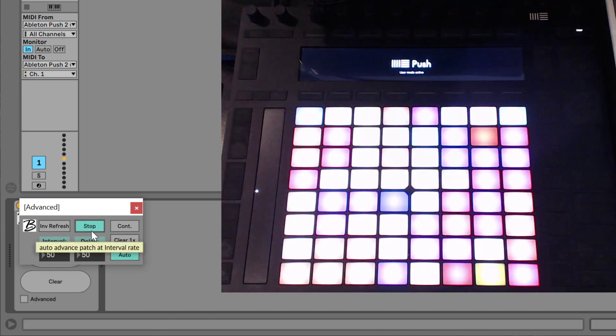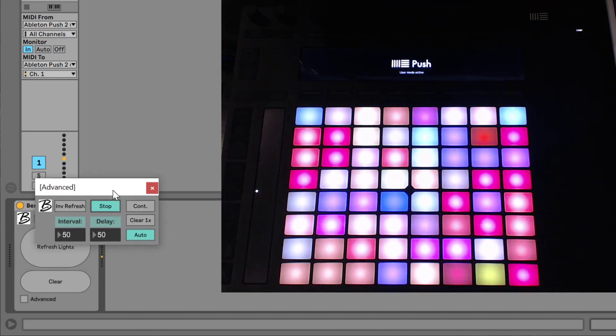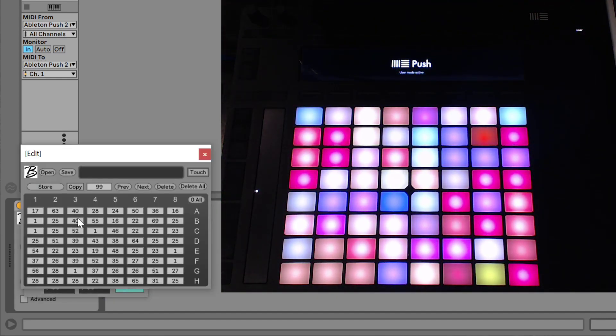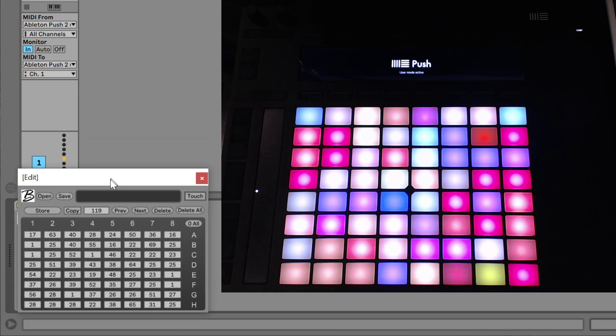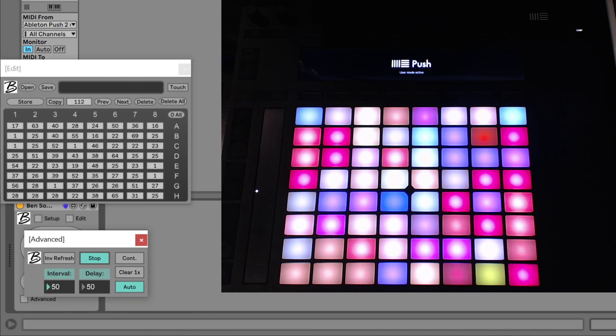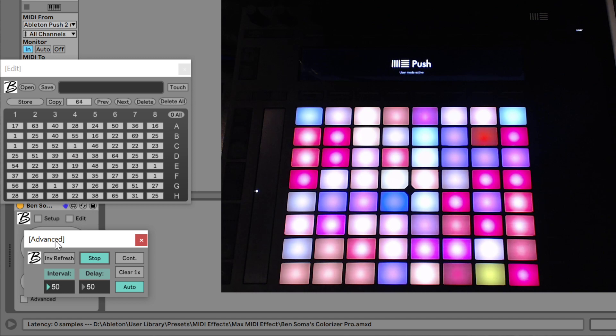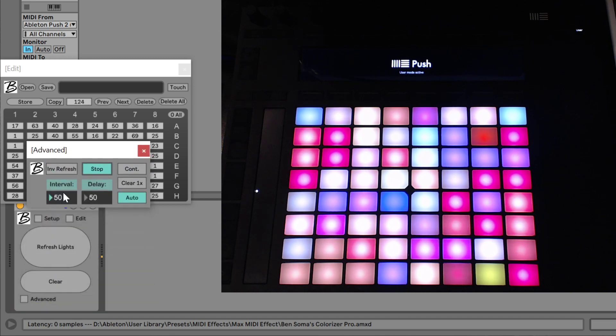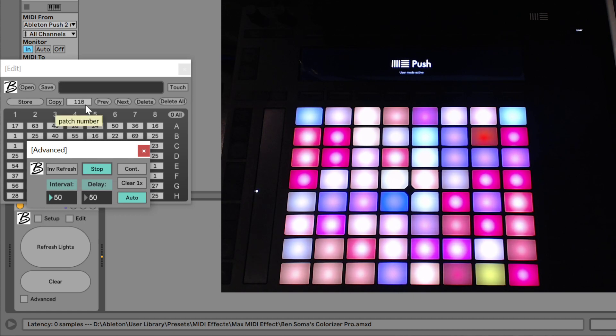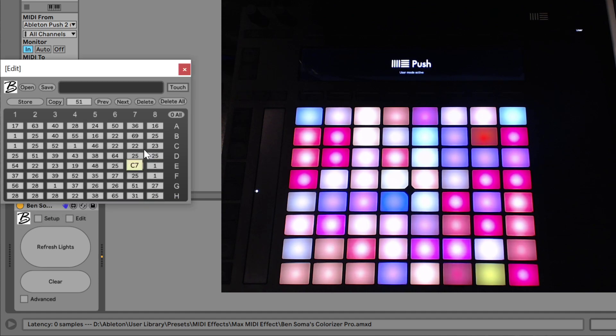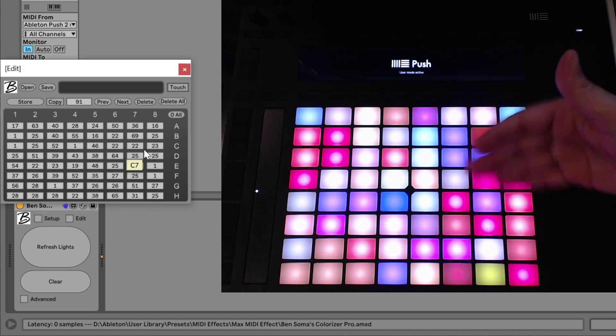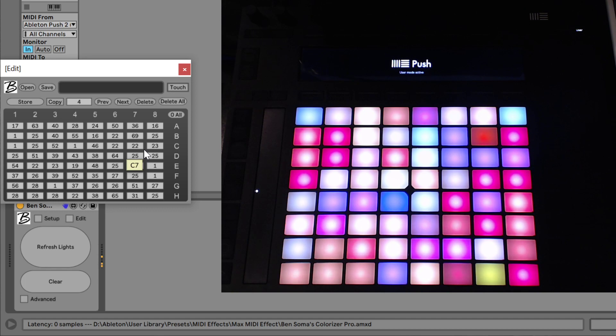What it does is it will automatically page through all the different patches, and it will go through at the interval rate. So it will wait 50 milliseconds and then go to the next patch, 50 milliseconds, next patch. If you want it to go a little slower, you'll need to increase this interval and then it will advance a little slower. And so when it hits 127, it will cycle back to one again. So you can make a little like gif for your push, if you will. So that's a lot of fun.